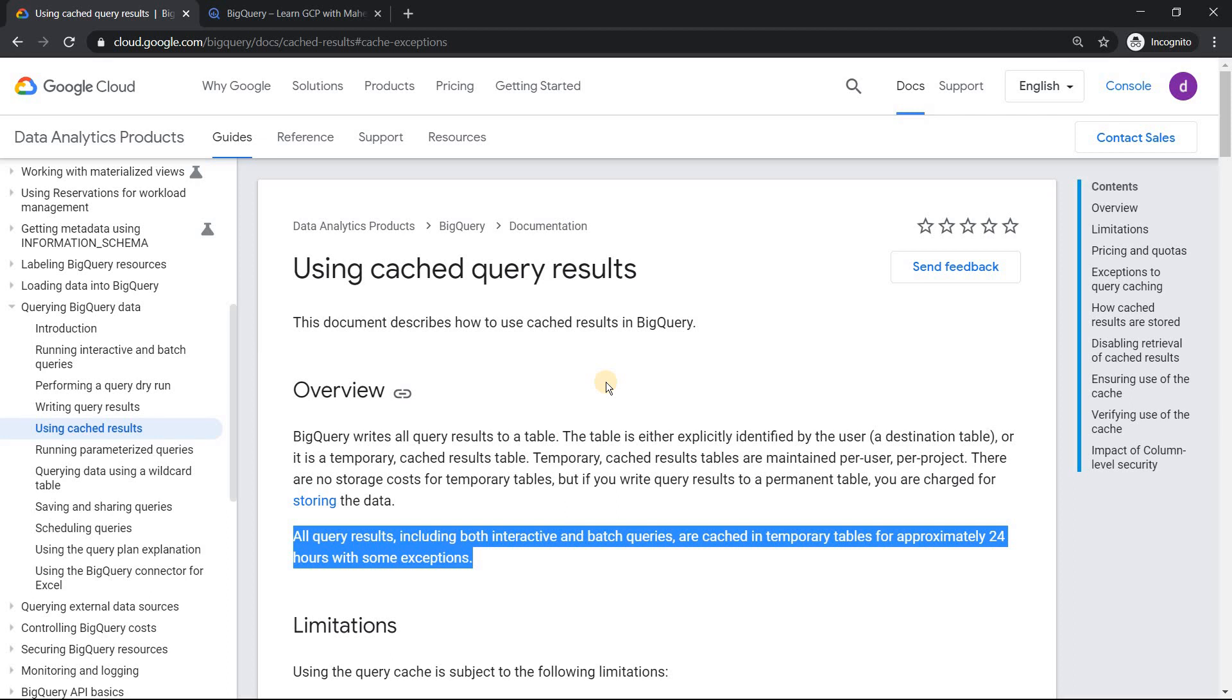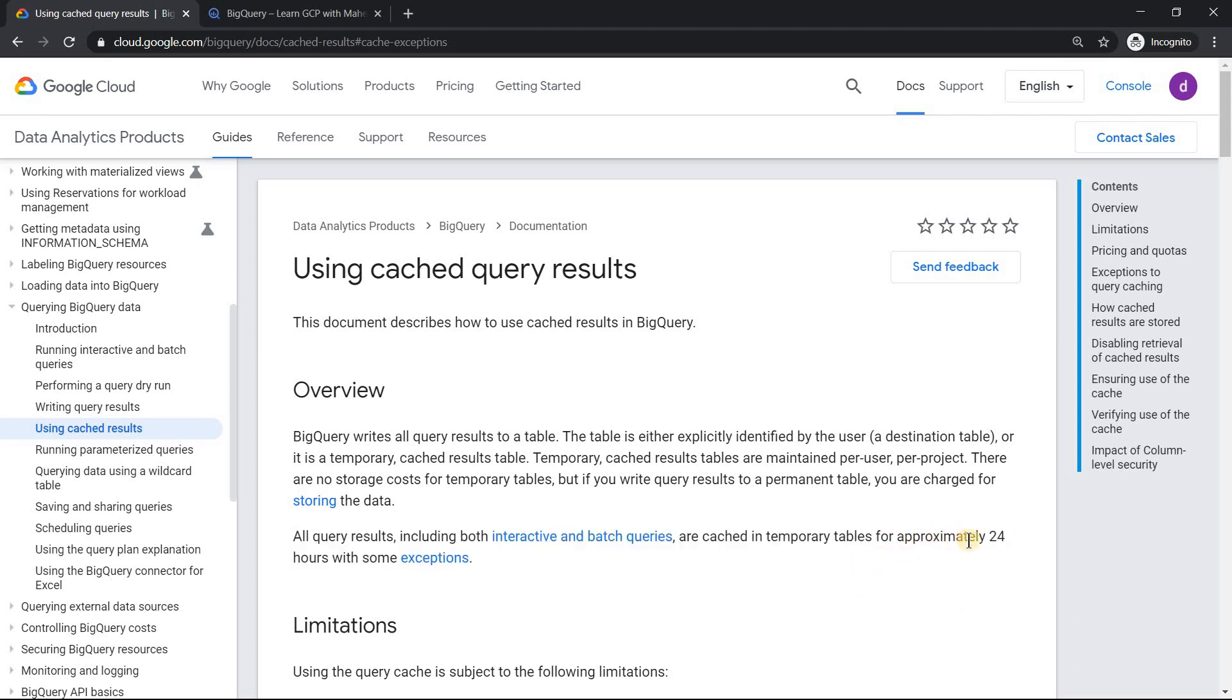Before we go into the demonstration, just wanted to show you one important concept. Whenever you run any query in BigQuery, by default it would be cached for 24 hours. There are certain exceptions. You can look into the exceptions. I'll put the link in the description.